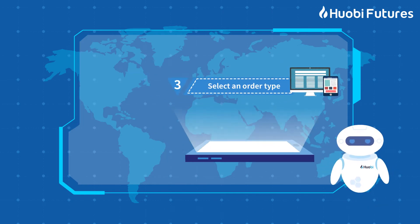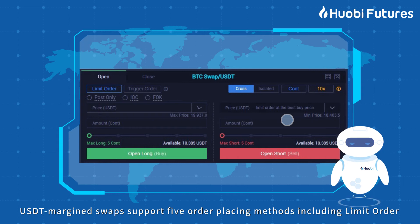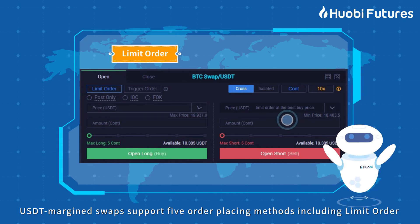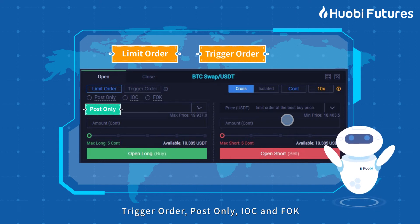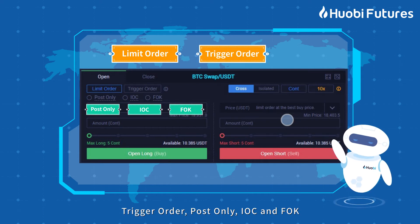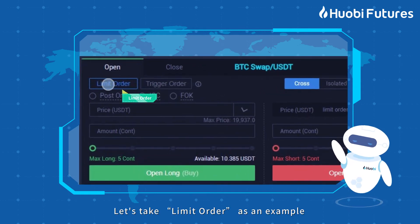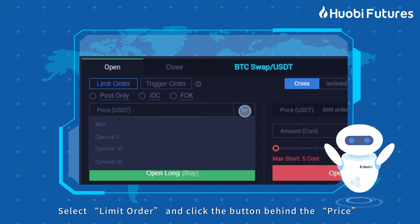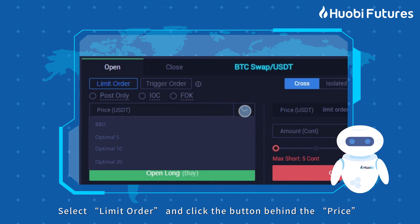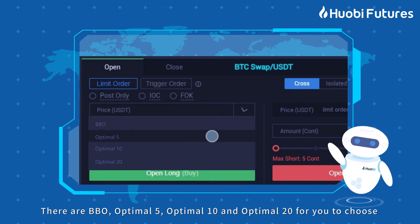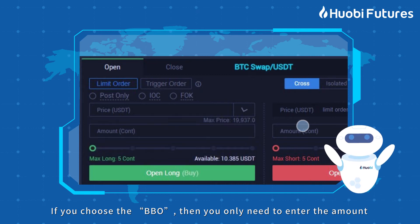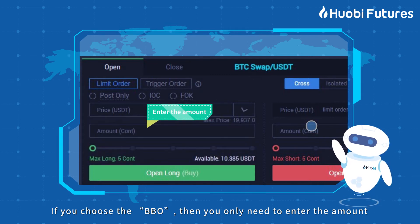Step 3: Select an order type. USDT Margin Swaps supports 5 order placing methods including Limit Order, Trigger Order, Post Only, IOC, and FOK. Let's take Limit Order as an example. Select Limit Order and click the button behind the price — there are BBO, Optimal 5, Optimal 10, and Optimal 20 for you to choose. If you choose BBO, then you only need to enter the amount.